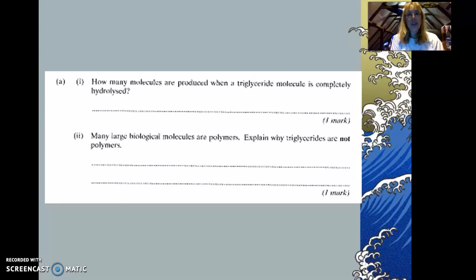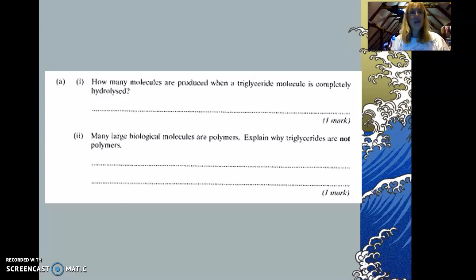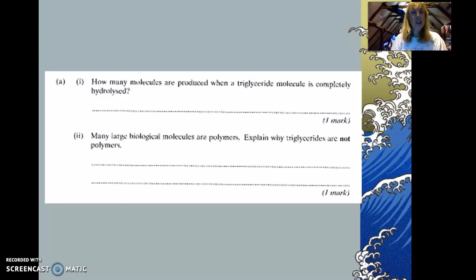Next question: how many molecules are produced when a triglyceride molecule is completely hydrolyzed? And part two: many large biological molecules are polymers — explain why triglycerides are not polymers. A triglyceride is made up of glycerol and three fatty acids, so that gives four molecules in total when hydrolyzed. Triglycerides are not polymers because they are not made of many identical repeating units, unlike cellulose which has many glucose molecules joined together.